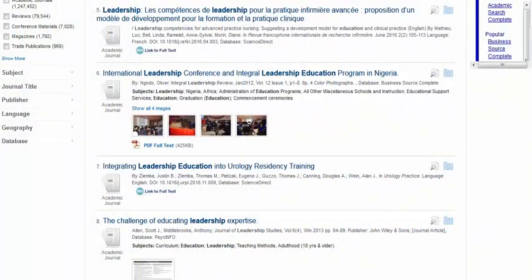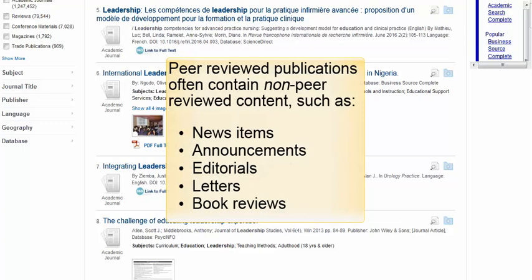It is also important to keep in mind that peer-reviewed publications often contain non-peer-reviewed content, such as news items, announcements, editorials, letters, and book reviews. Only the original research articles have undergone the peer review process.